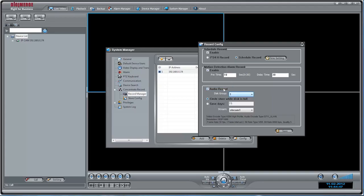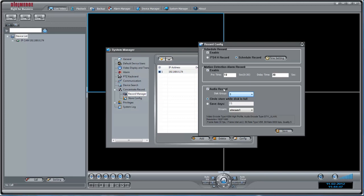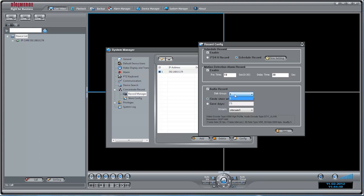Check Audio Record if you wish to enable Audio Recording. Note that a microphone must be connected to the camera to record audio. Under Disk Group, select the group ID that you used when setting up your hard disk or NAS recording location.